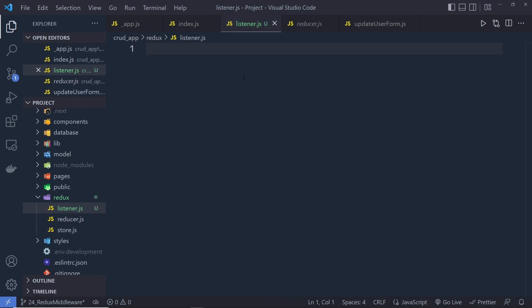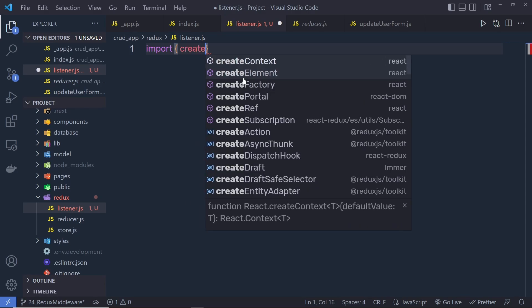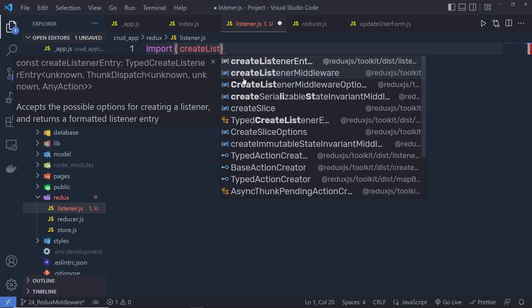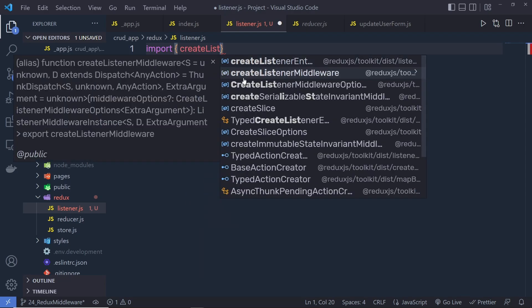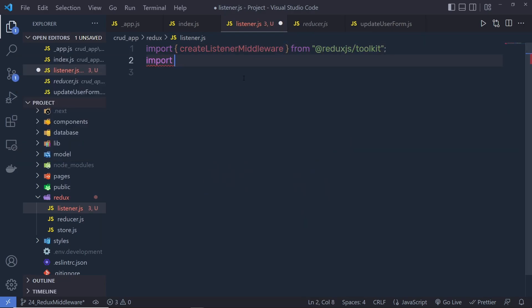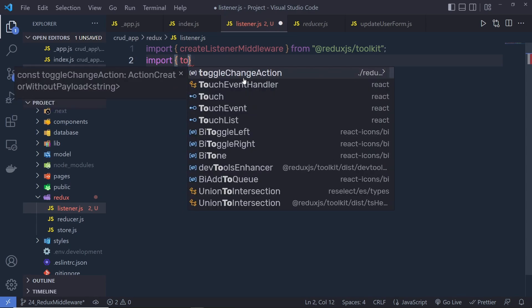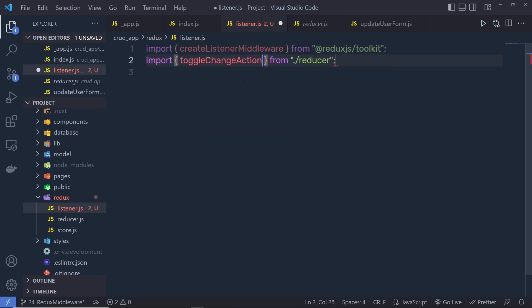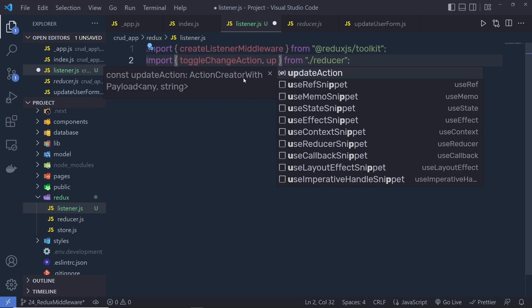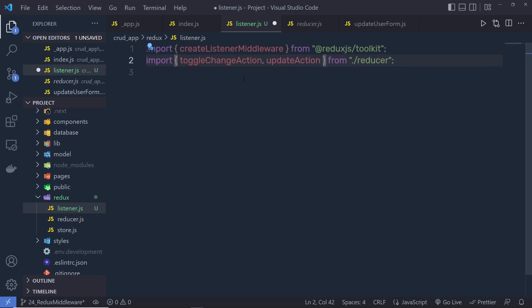Here we need to first call the createListenerMiddleware. So, I'm going to say import createListenerMiddleware from Redux Toolkit. Right down here, you need to import your actions. As you know, we have the toggle change action in the reducer as well as the update action, so I'm going to import both these actions inside this file.